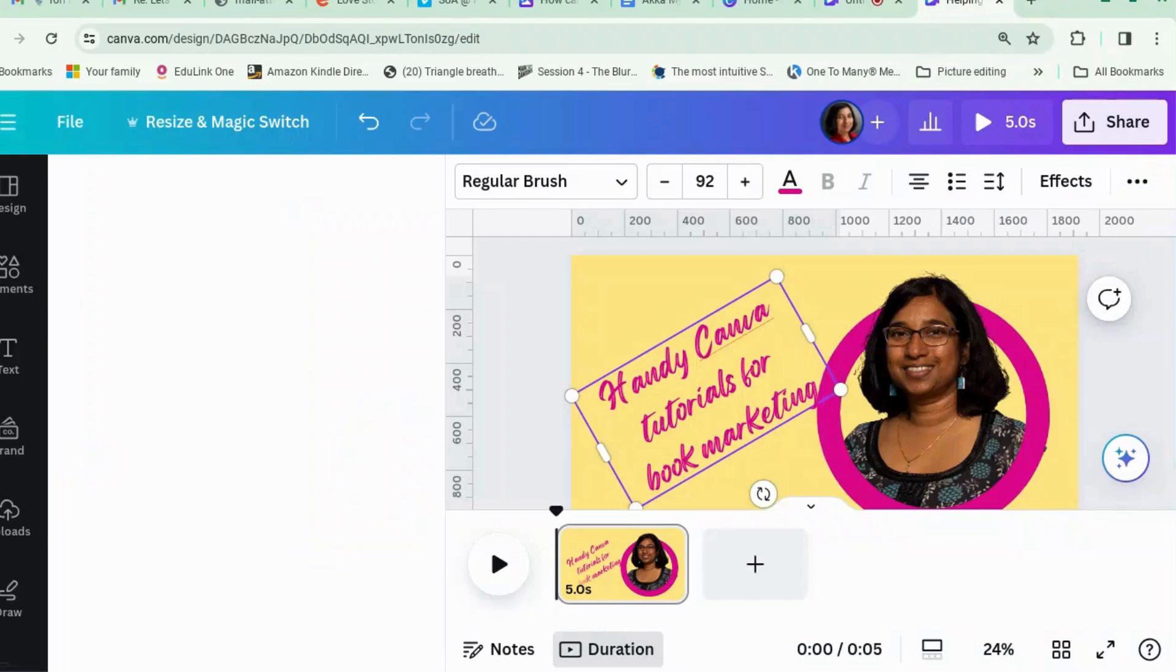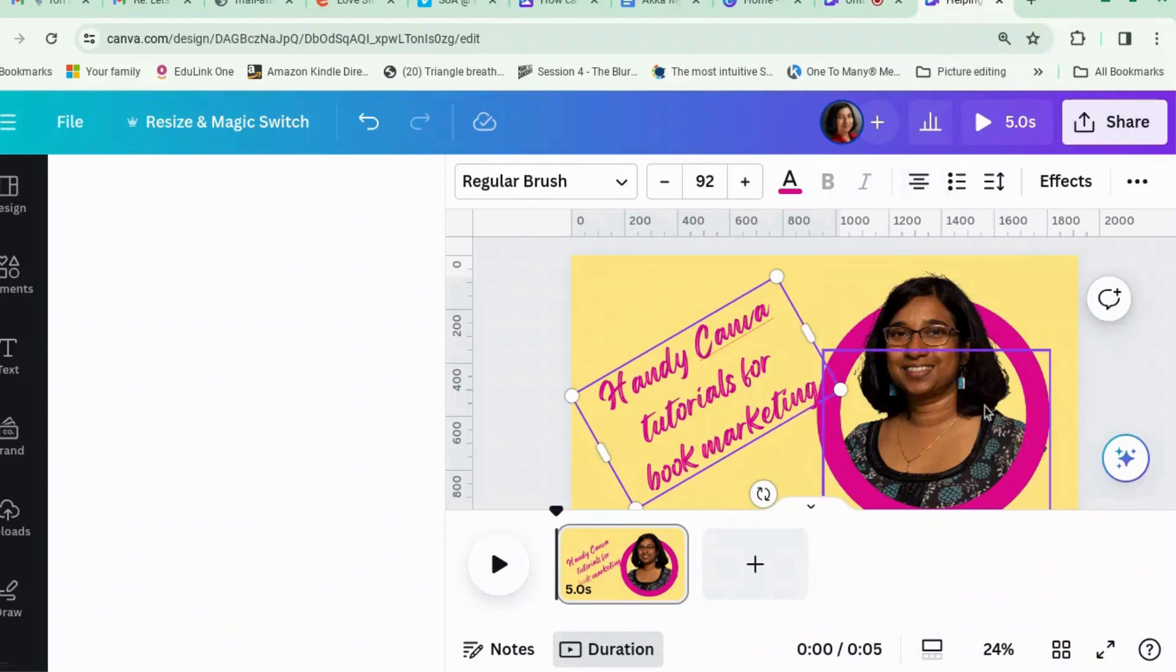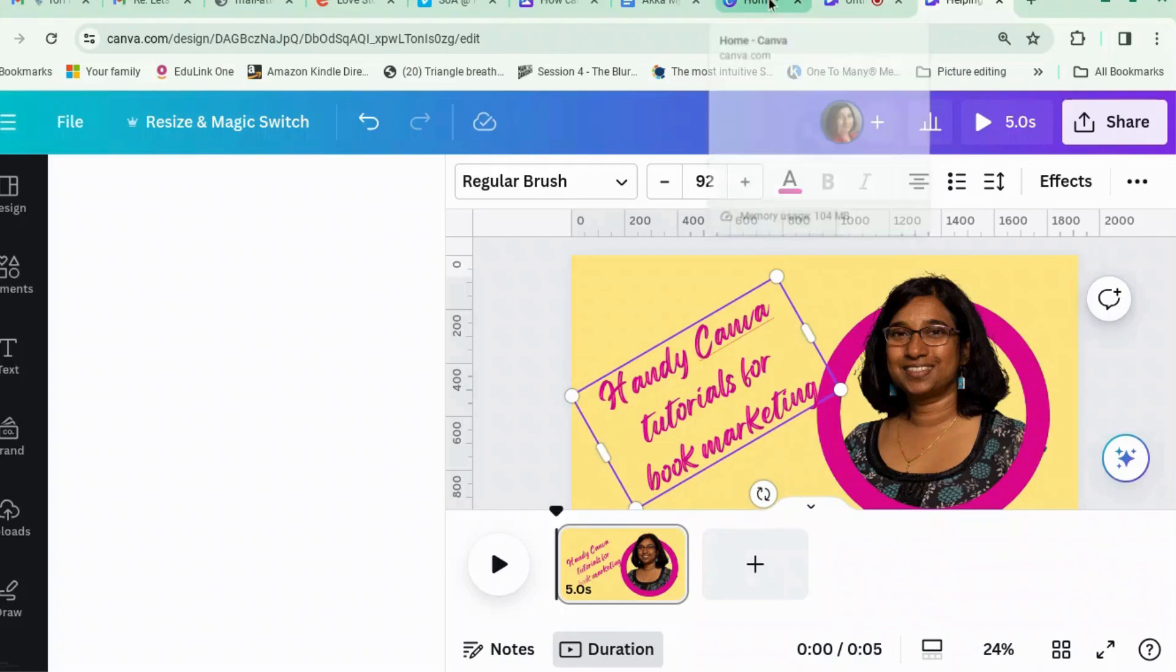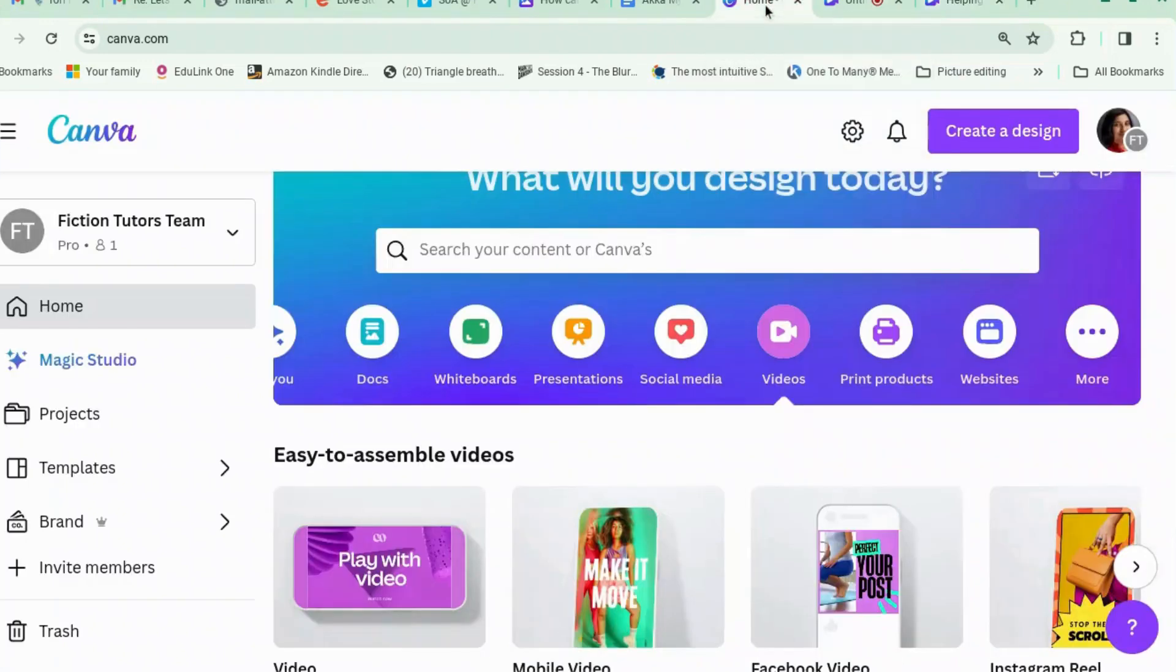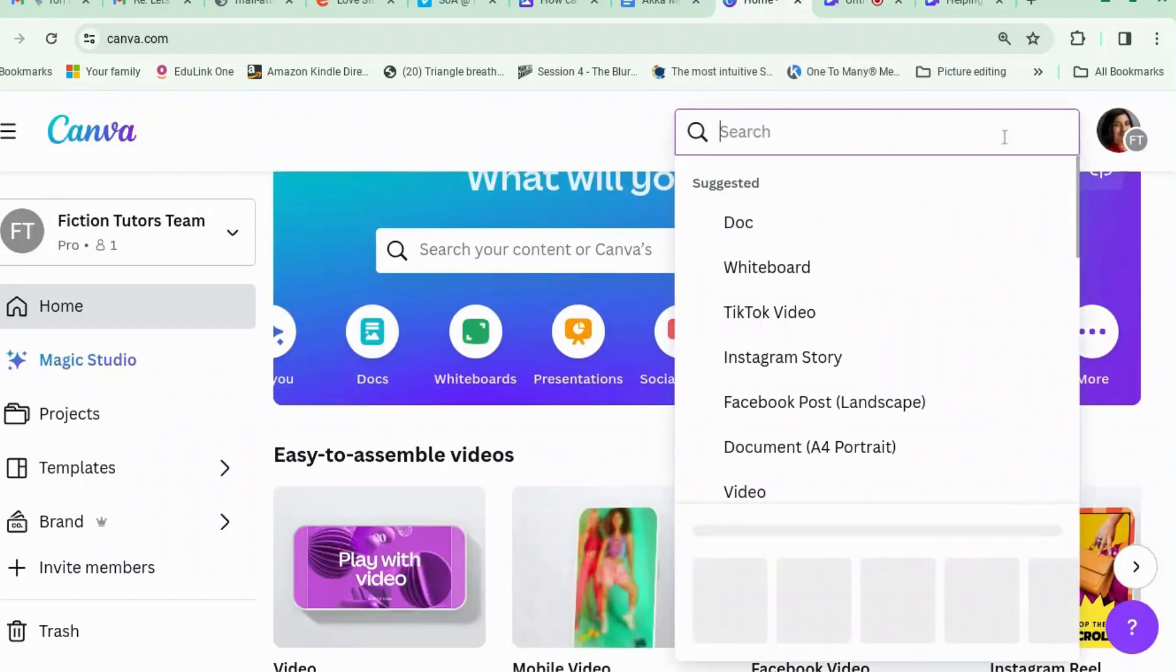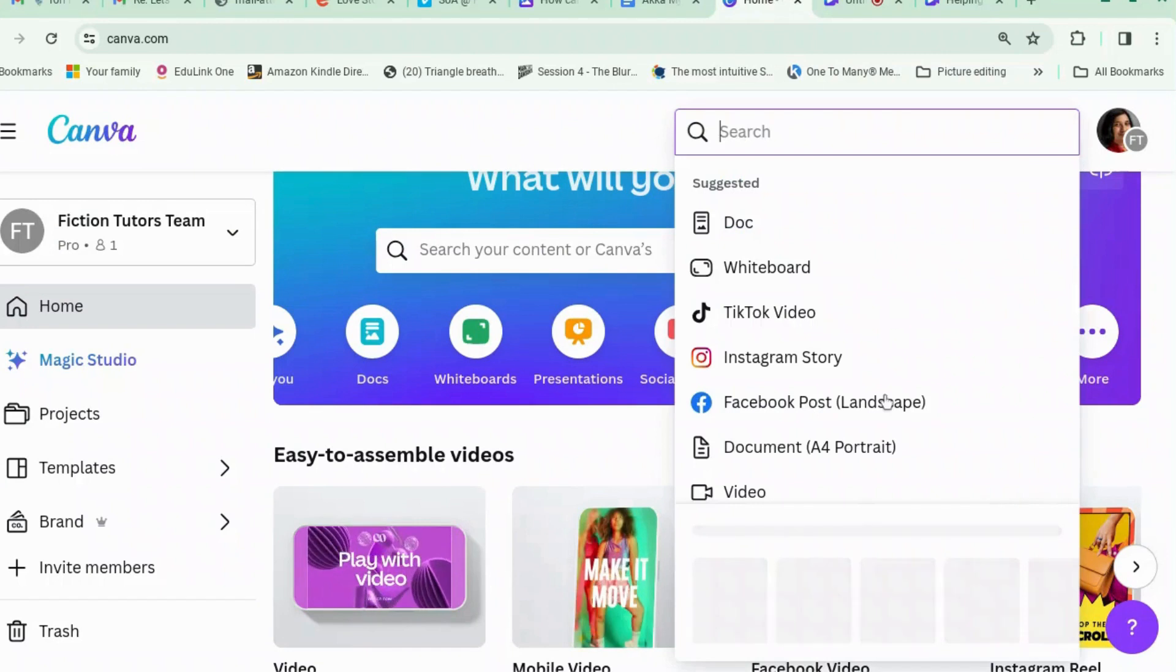Welcome back to Canva Tips for Authors. Today I'm going to teach you how to do one of these pop-out images, which is quite trendy these days for when you're doing profile pictures. So let's start off. We're going to open, well it doesn't really matter what, so I'm going to open a Facebook post.